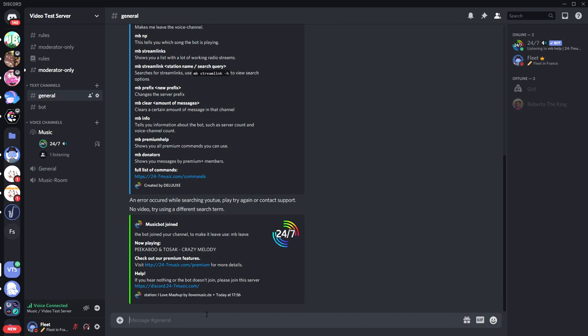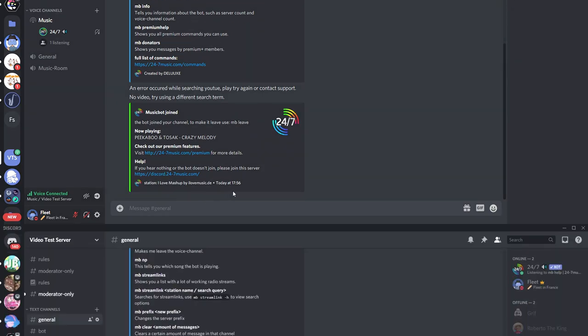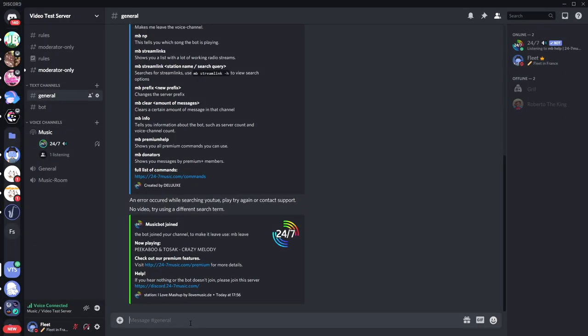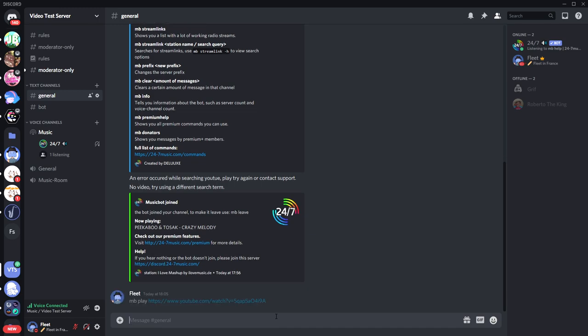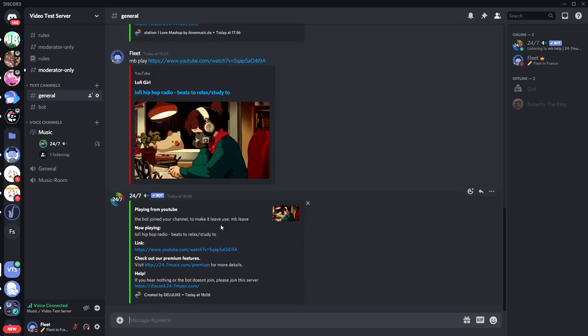For example, if I get a link from YouTube. Yeah, I've got the link from YouTube. So if I do the command again, mb space play, and then you just copy and paste the link. I have the link right here. I'll just press Enter, and it'll begin playing that from YouTube. As you can see, the bot joins your channel.